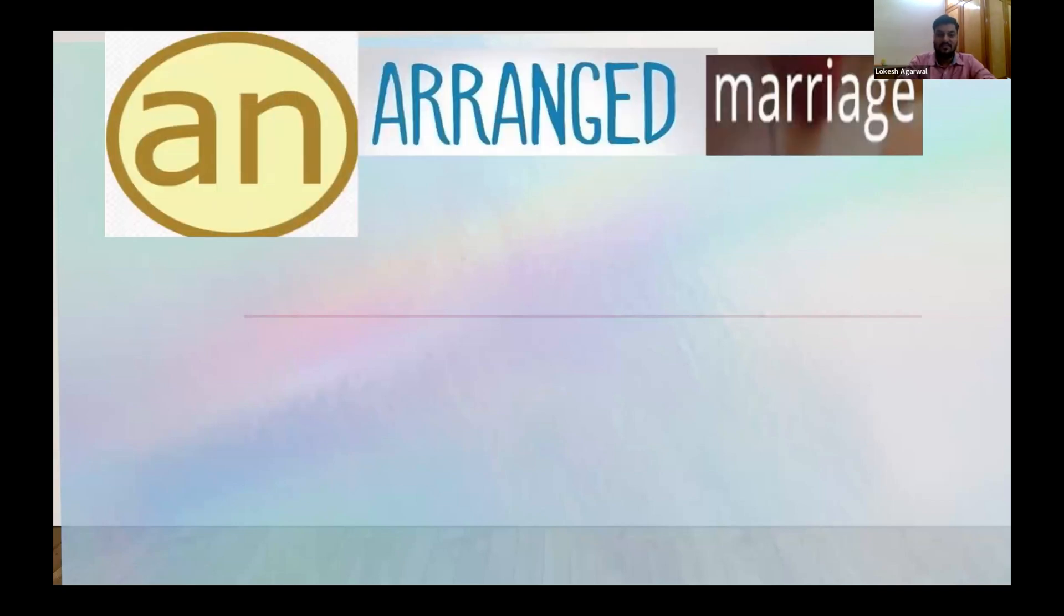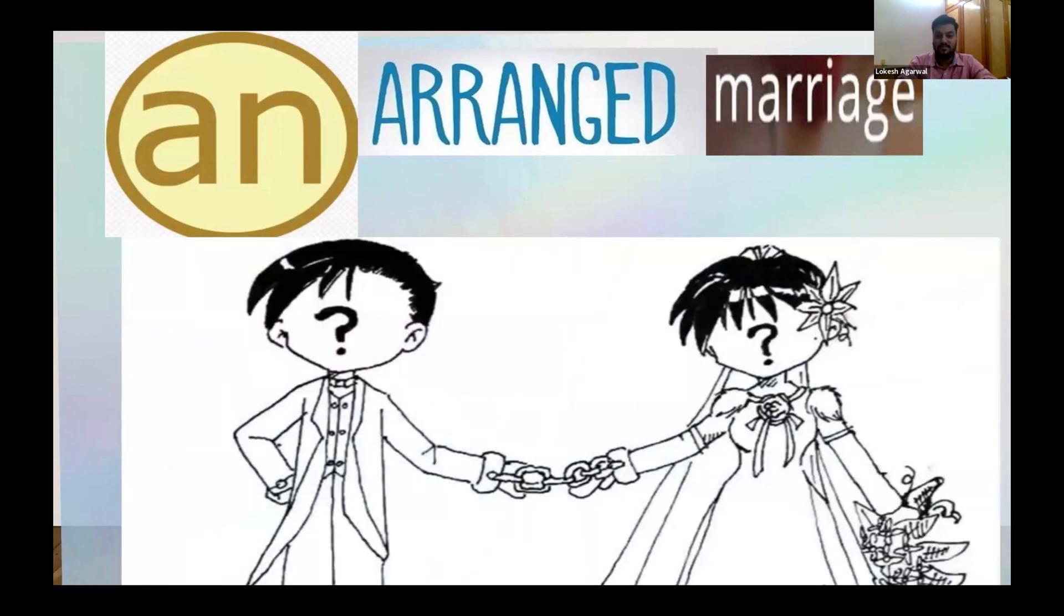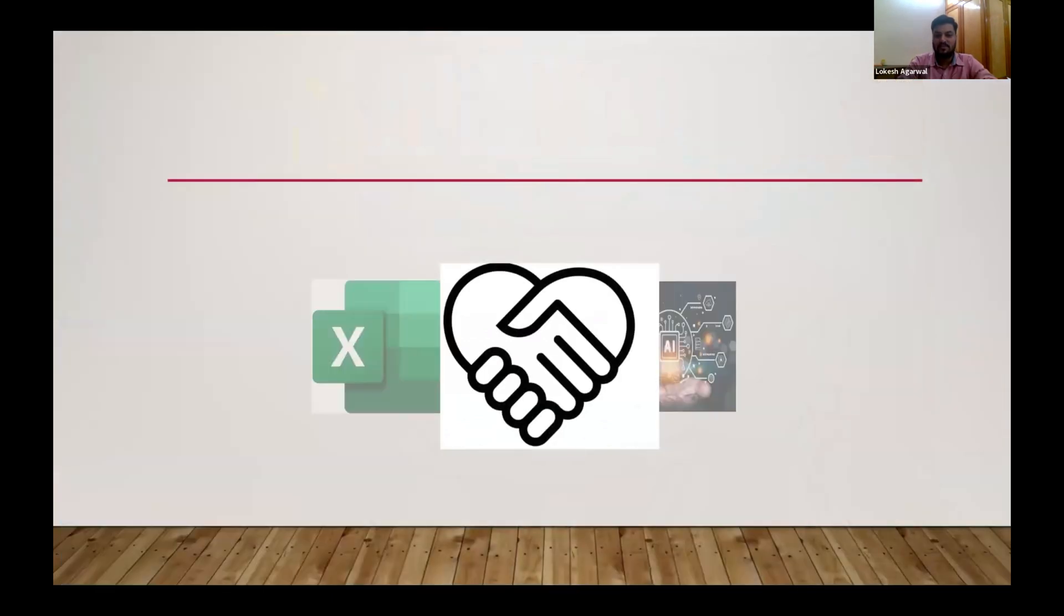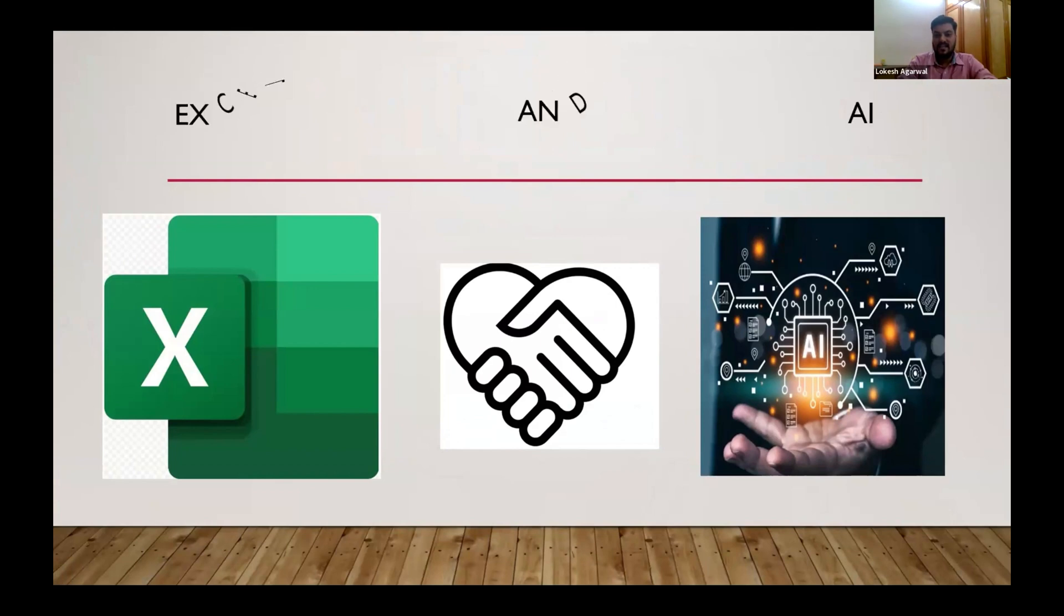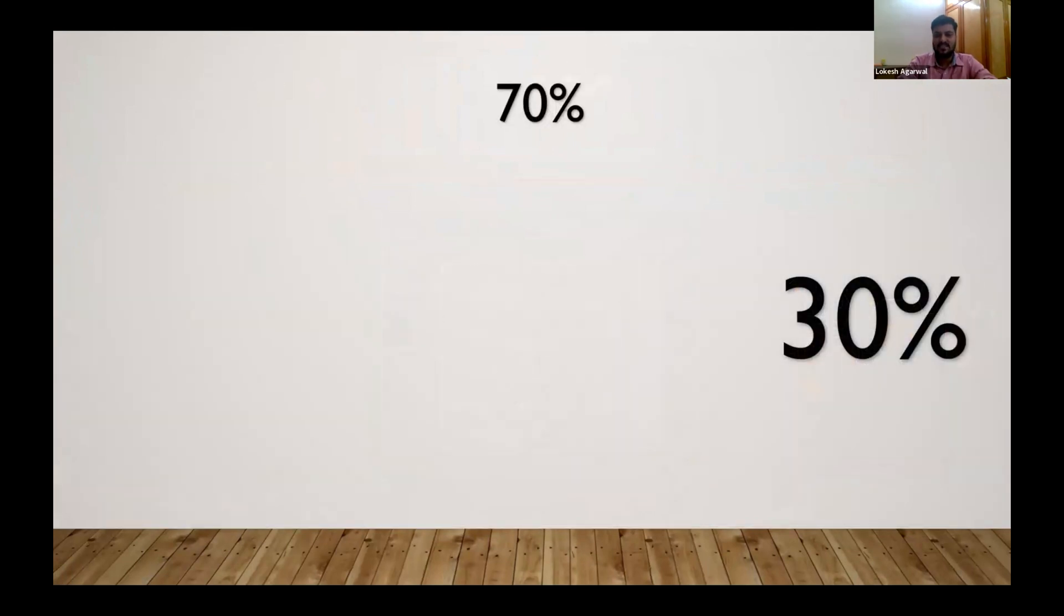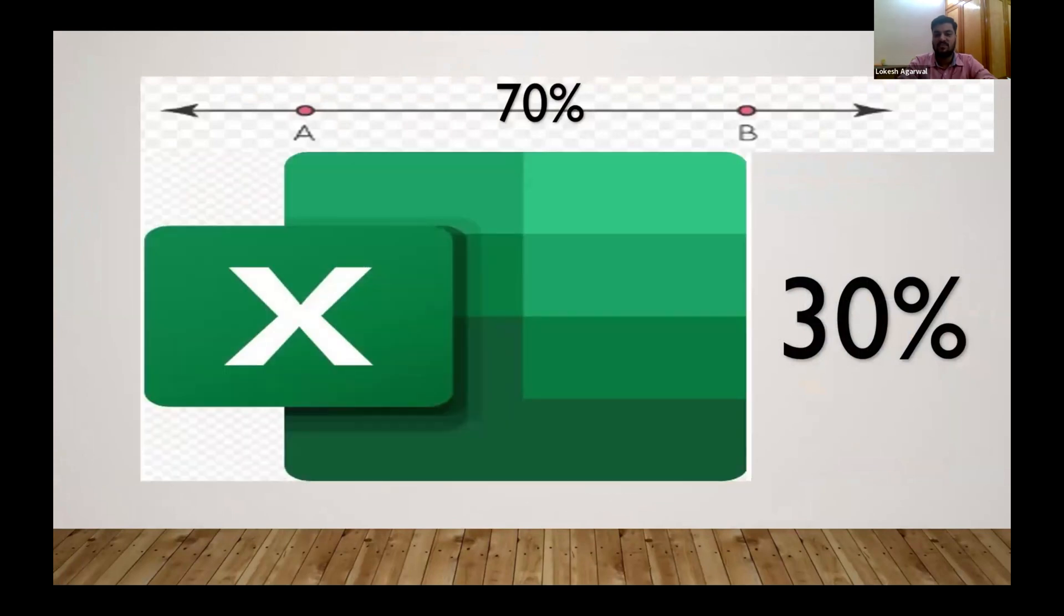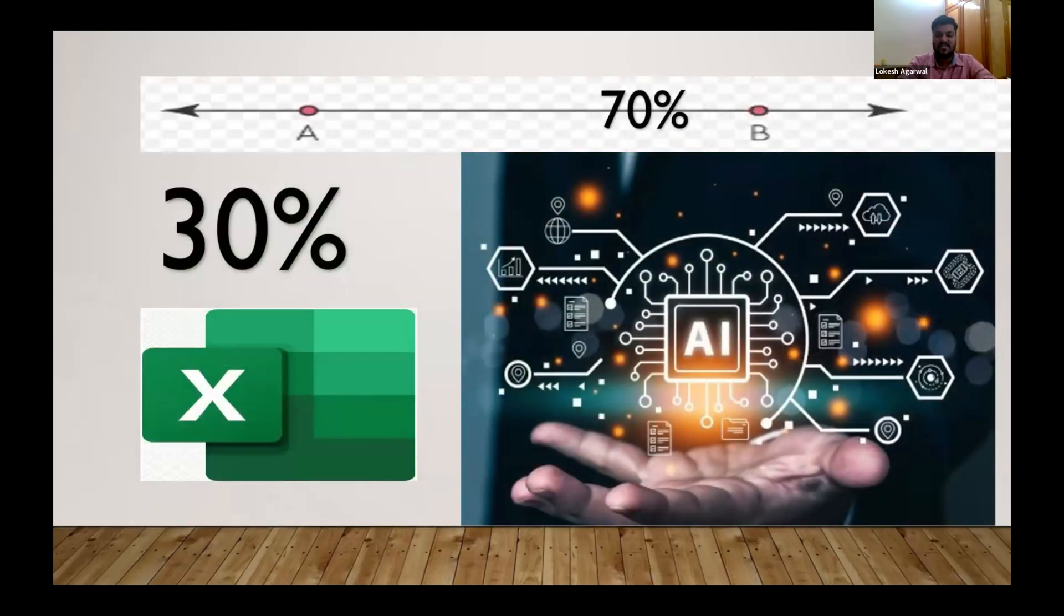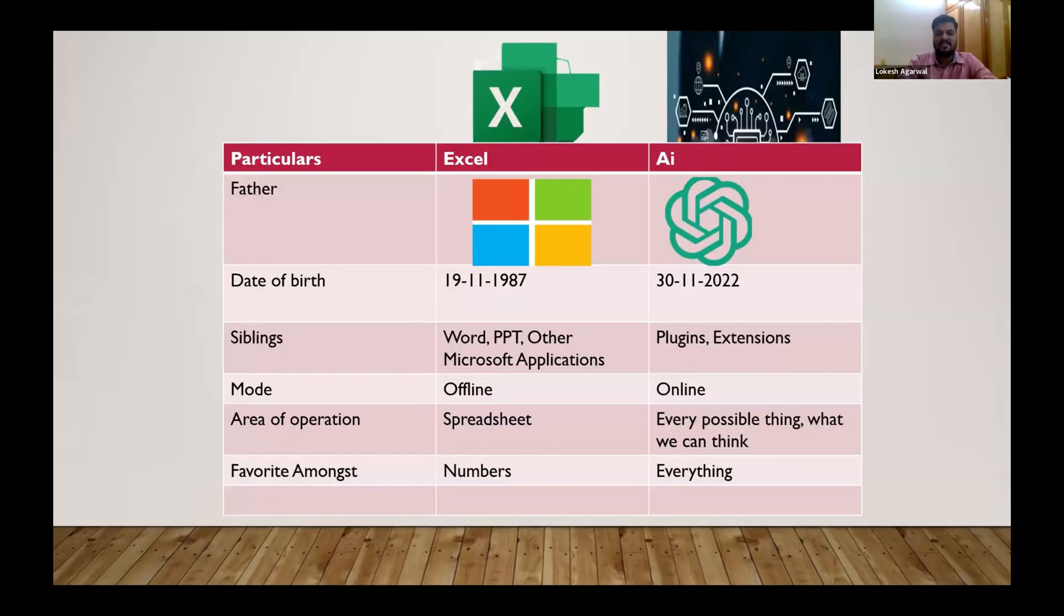Okay, so what we have come here for is an arranged marriage. You might not be surprised by looking at this between two bride and groom. So who are the bride and groom? Excel and AI, right? Excel and AI. Presently what is the situation? 70 percent of the time we use Excel, 30 percent we use other things, and AI is out of the box. But let me tell you, this new bride, if we change the scenario to 70 percent AI and 30 percent Excel, a lot of things can change.